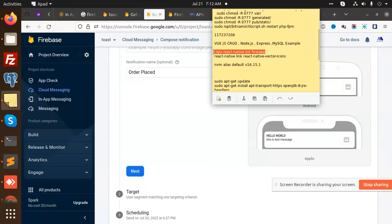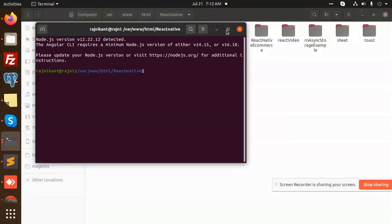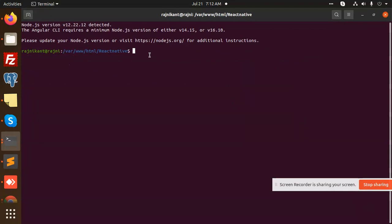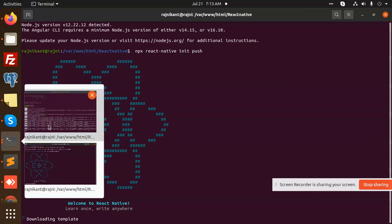First of all, we are going to create a new app. Let me copy this command and open a terminal. I'll paste it — 'push-notifications' — and press Enter. This will create your React Native app.